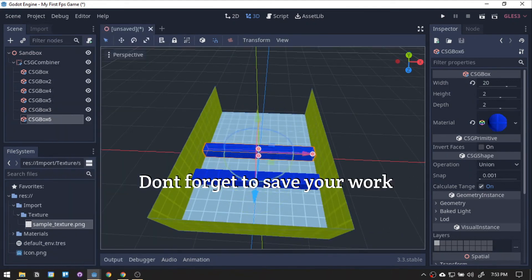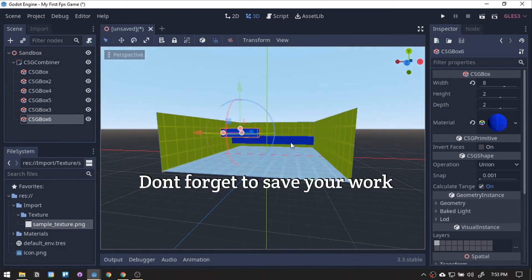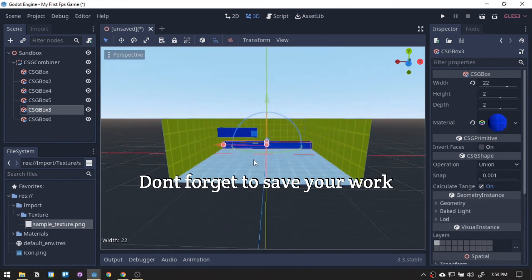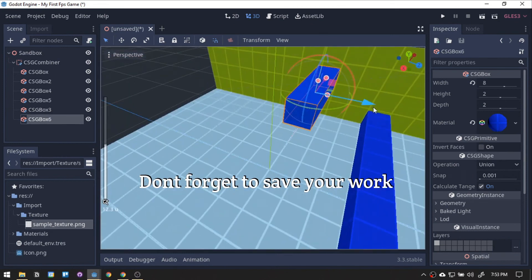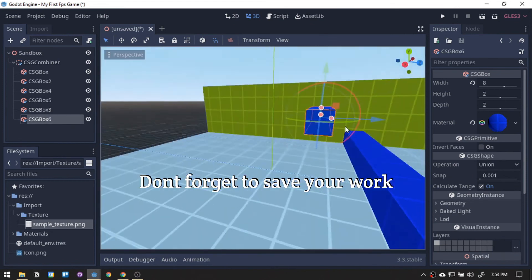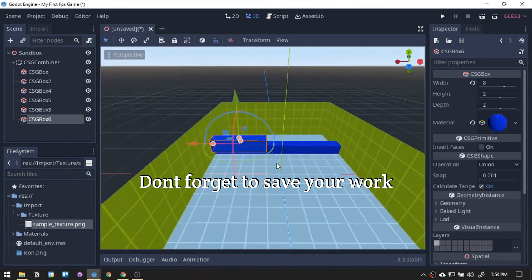And there you go! Great work today! We created our stage for the game. The next part is adding our player.